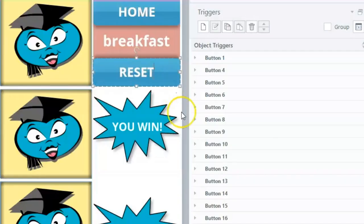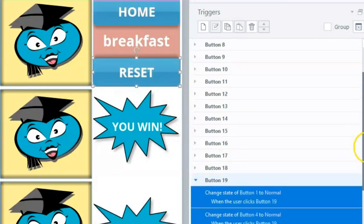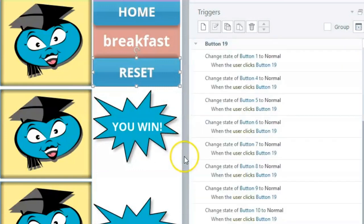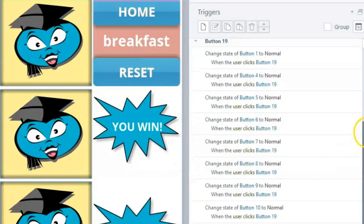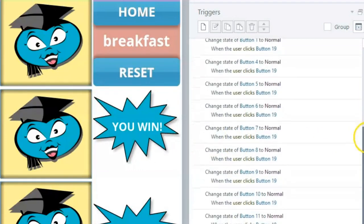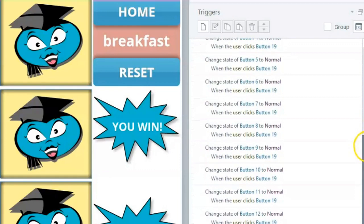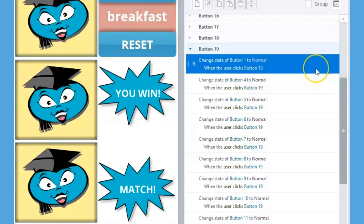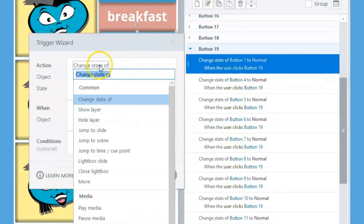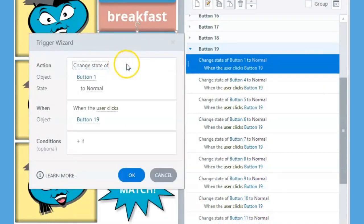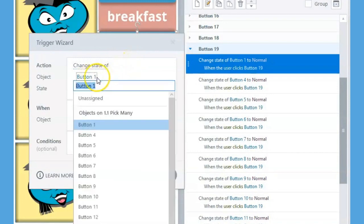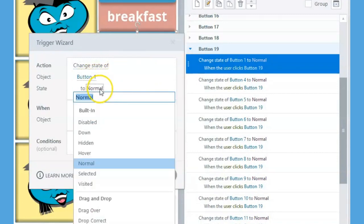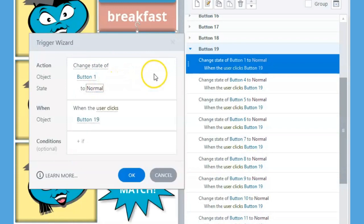Let's start by focusing on the triggers for the reset button object. As you can see, there are several triggers for this one button. However, most of these triggers are essentially the same with only slight variations. The first trigger is telling flashcard number one, or button one, to return to its normal state when the reset button, or button 19, is clicked.